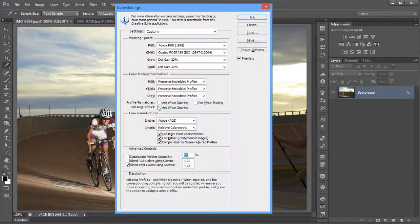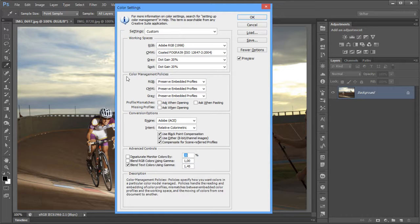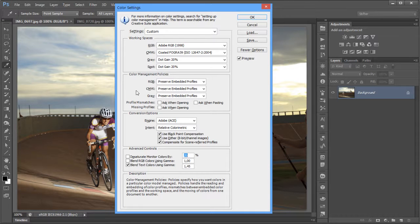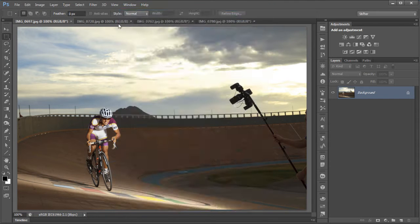So what working spaces really do is tell Photoshop how to act by default, and the Color Management Policies tell Photoshop what to do when working with different profiles within the images themselves.